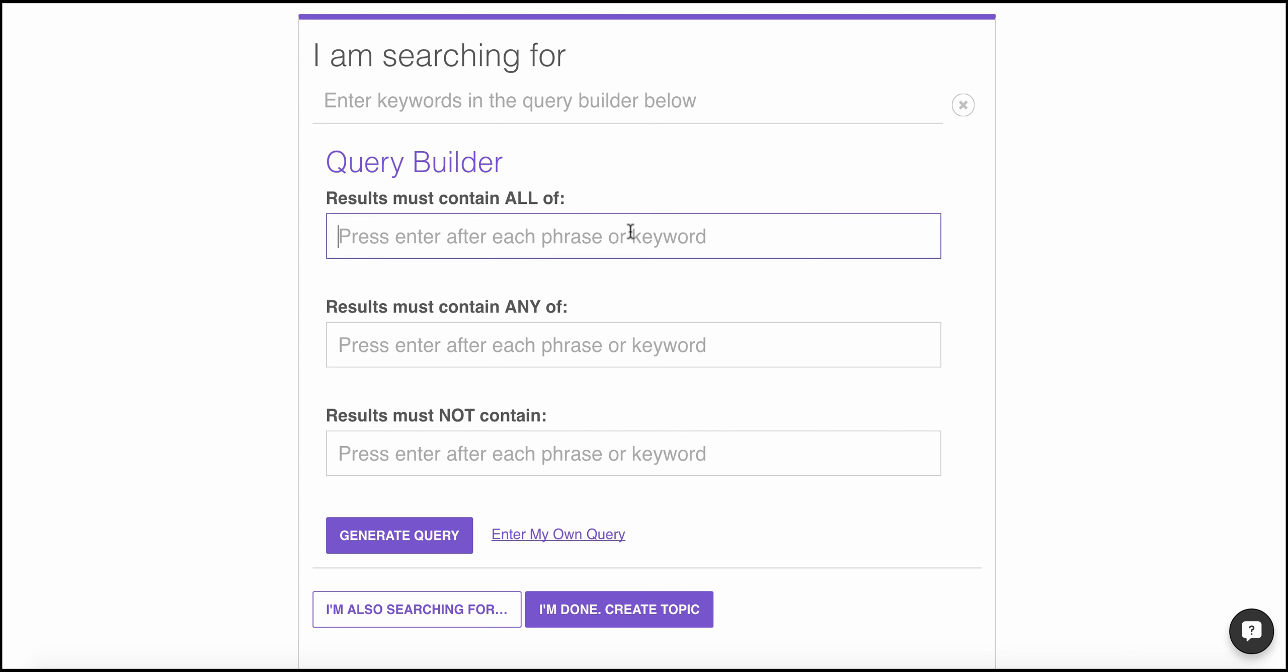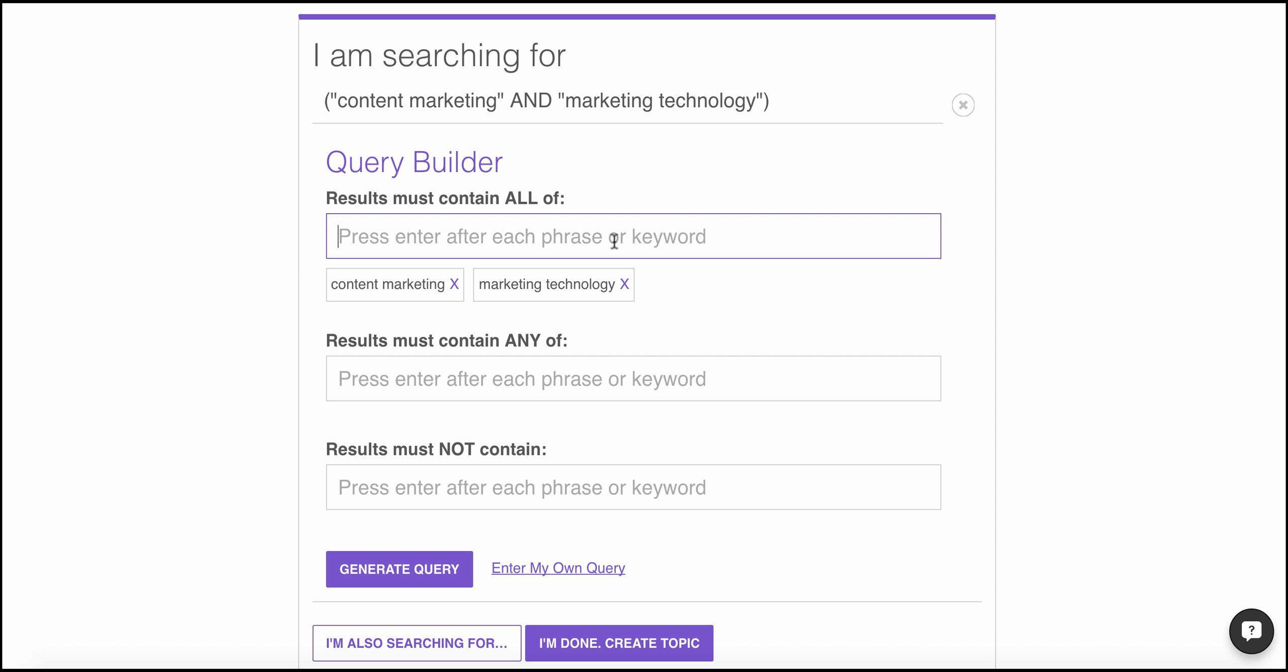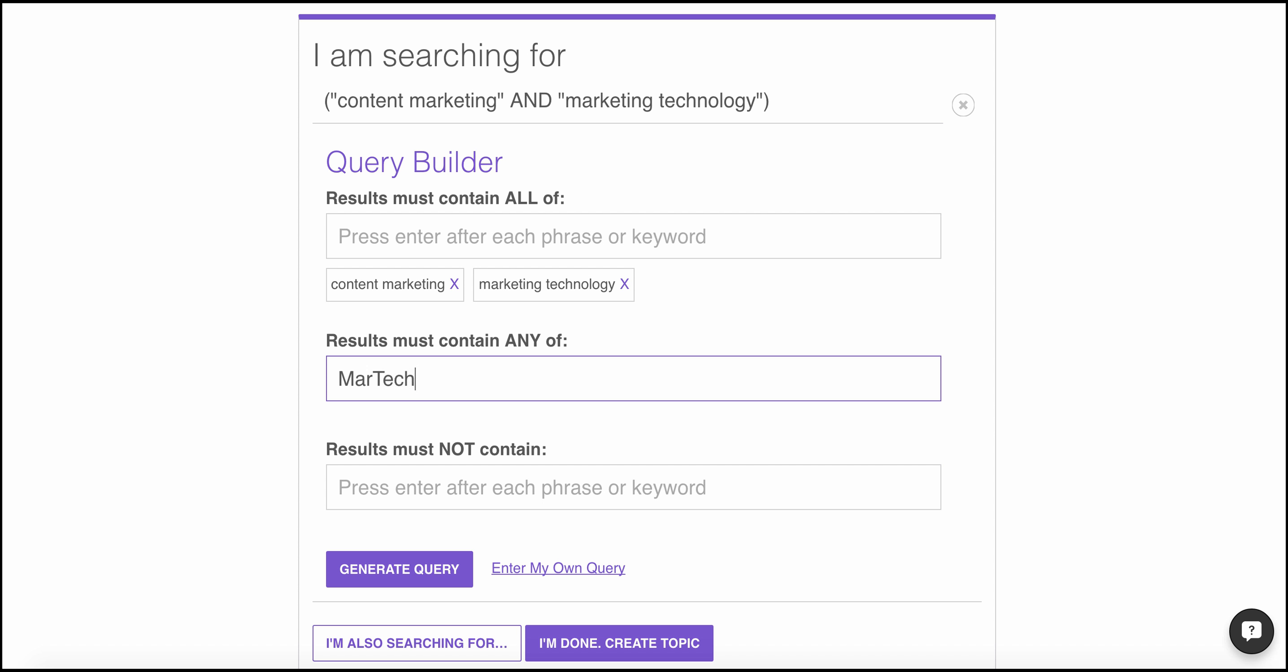Your content discovery process begins with creating a strong search topic. The query builder walks you through how to communicate exactly what you're looking for and what you're not, step by step, so you always receive quality results.